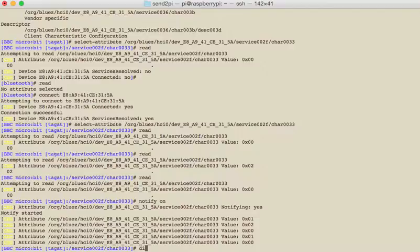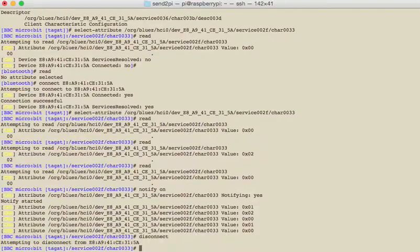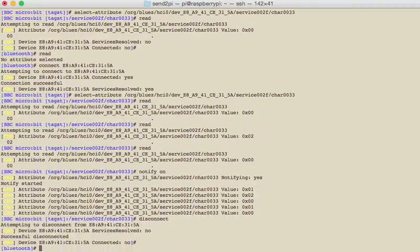And we'll just disconnect from there. And there you go, that was the first look at trying to explore the micro:bit.